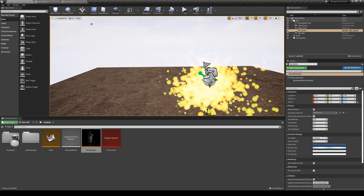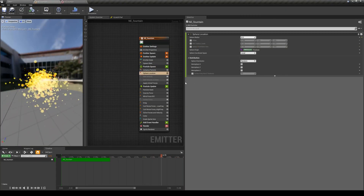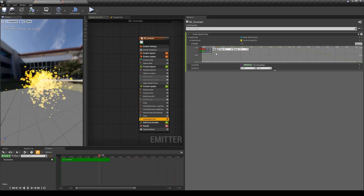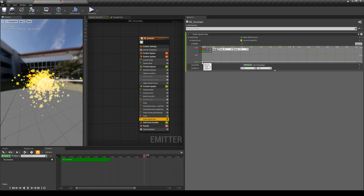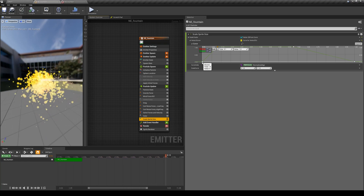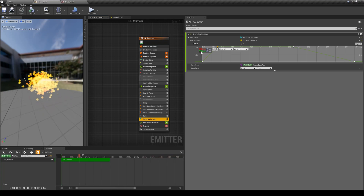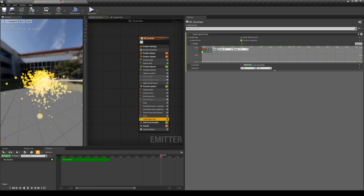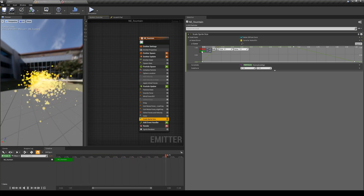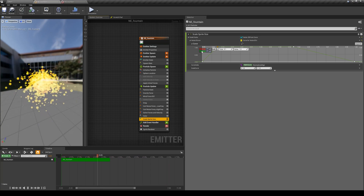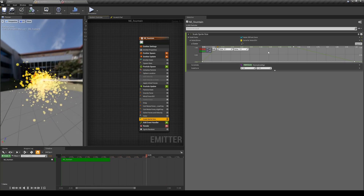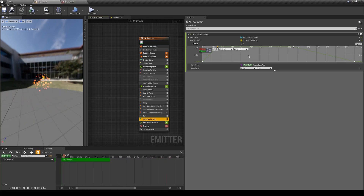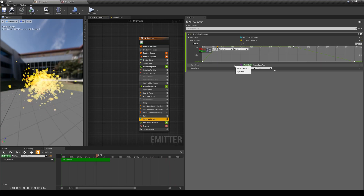I'll stop here. In the next lesson I'll talk about how we can use multiple data inputs together. For the scale, I knew I'd always scale particles uniformly, so I don't want to deal with separate X and Y curves - I want one curve controlling both axes at the same time. We'll learn how to create a hierarchy on these data inputs to make manipulation much easier. See you in the next lesson.